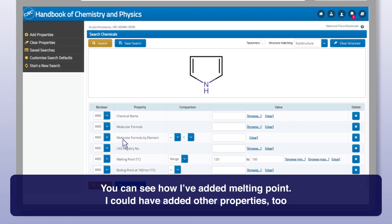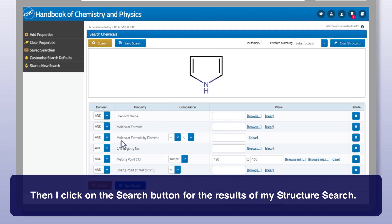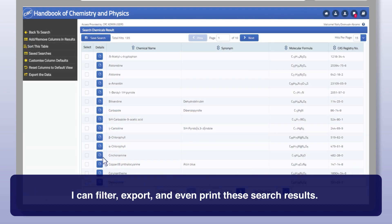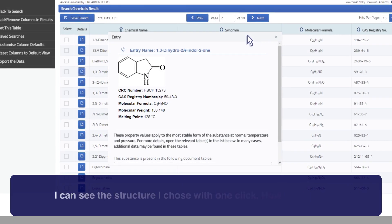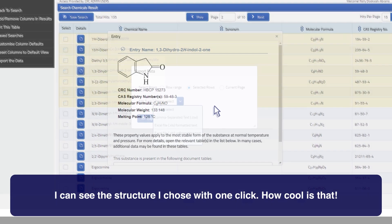You can see how I've added melting point — I could have added other properties too. Then I click on the search button for the results of my structure search. I can filter, export, and even print these search results. I can see the structure I chose with one click. Again, I can export to Excel, filter the data, and share it.